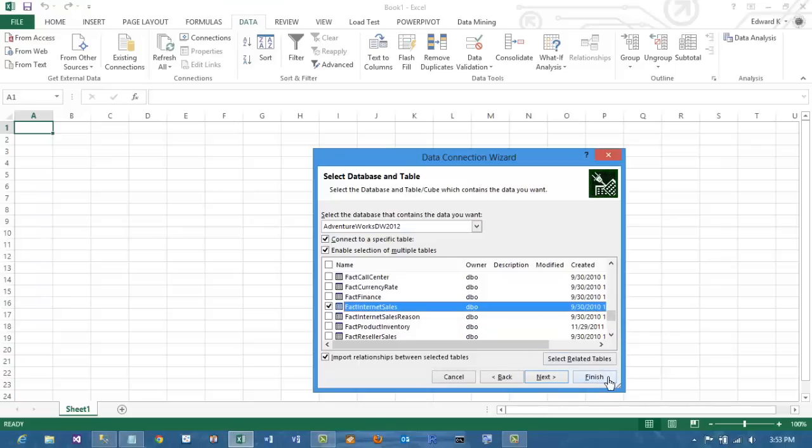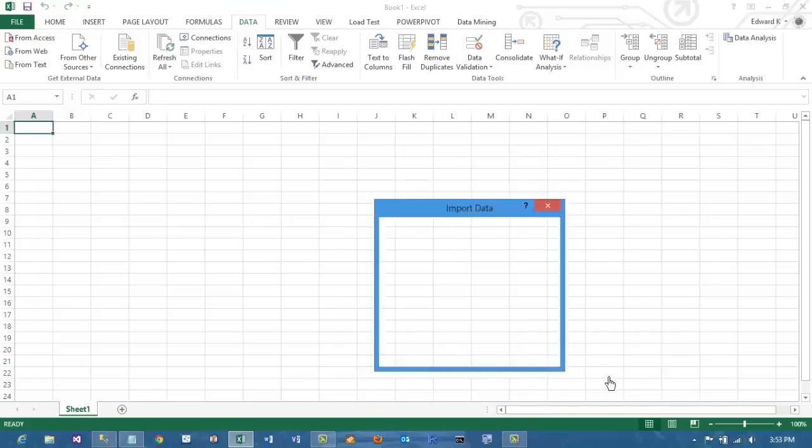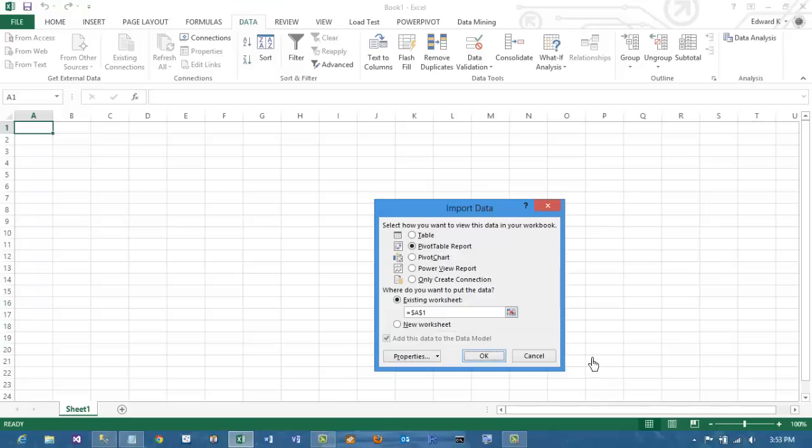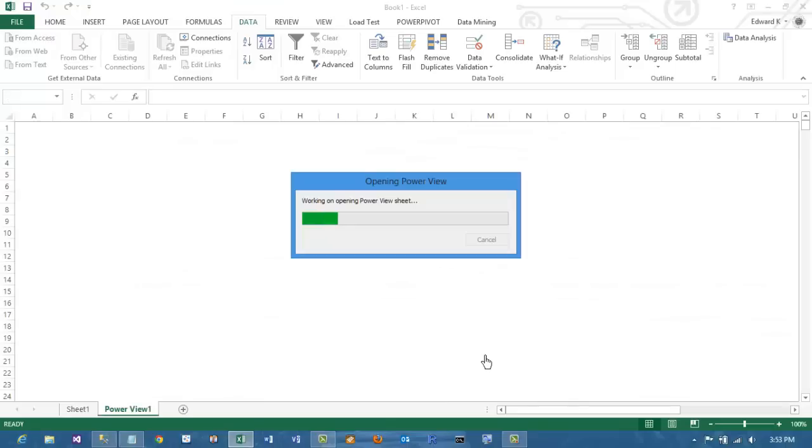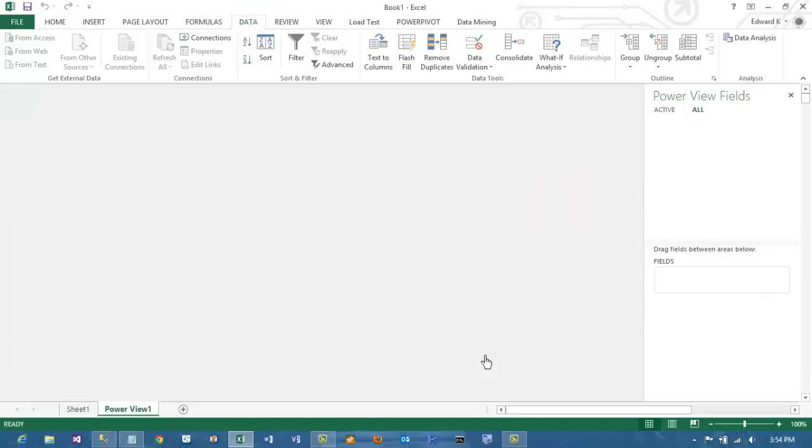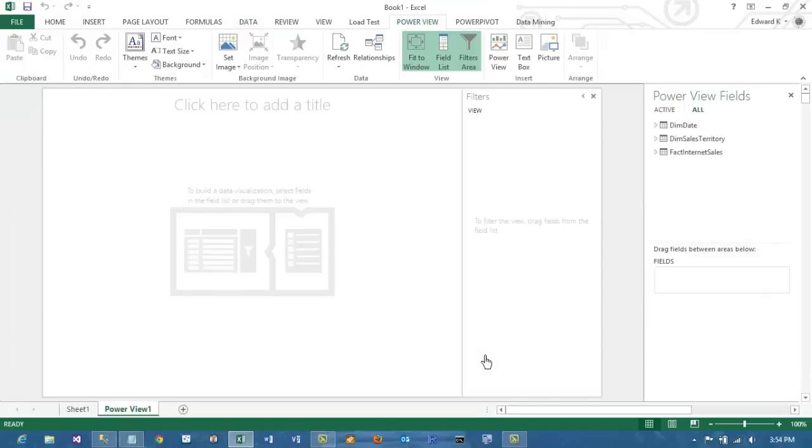Click Finish and then choose a Power View Report. The blank report will show the three tables that you have selected.